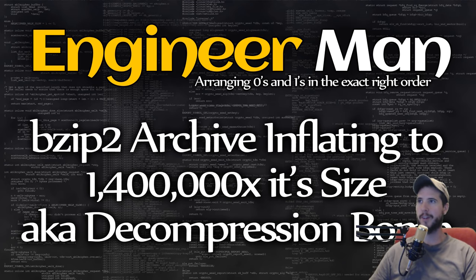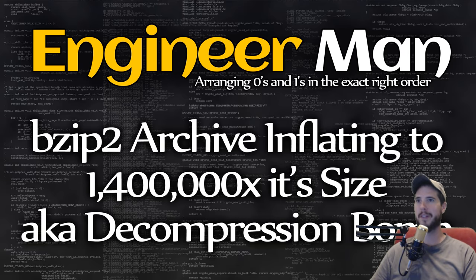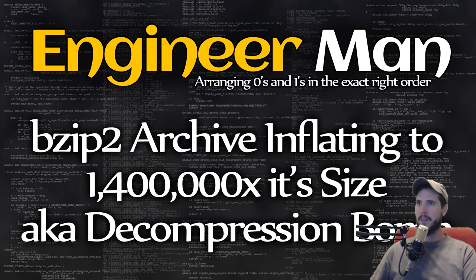What's going on everyone? Today we're going to look at a bzip2 archive that inflates to 1.4 million times its size. No, I'm not kidding.